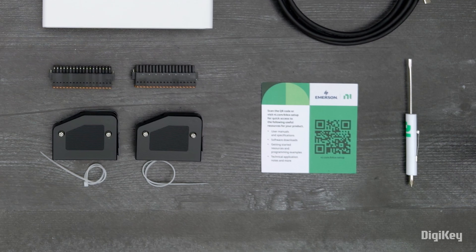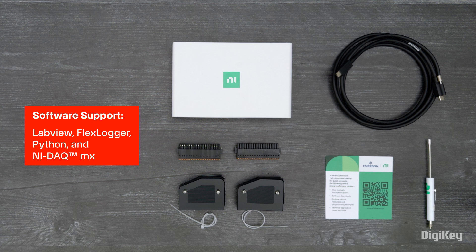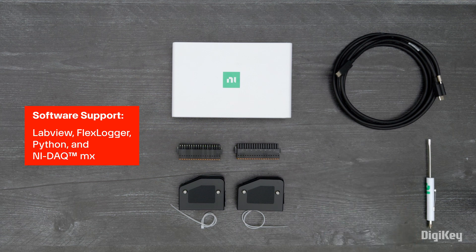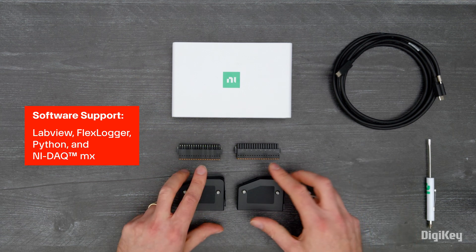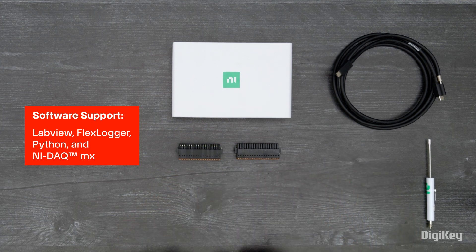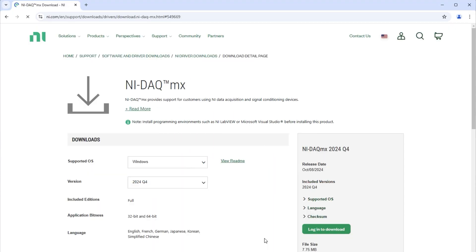First, follow the QR code provided with your device to install your preferred software. The MEO DAC supports LabVIEW, FlexLogger, Python, and DAC-MX for configuring your inputs, outputs, and data acquisition. Here, we'll install NI DAC-MX.